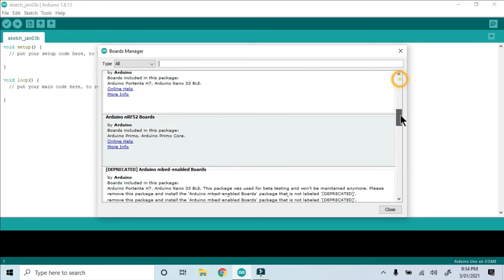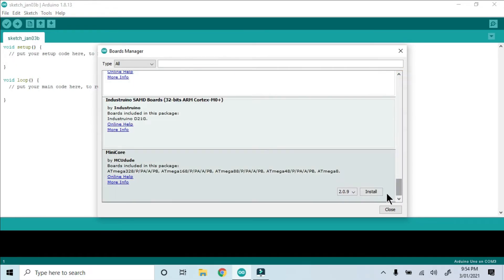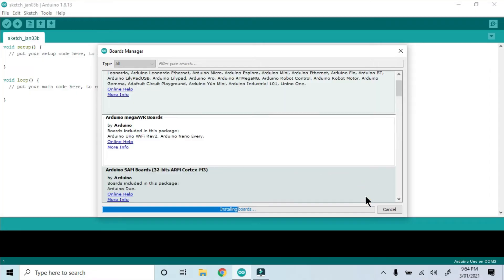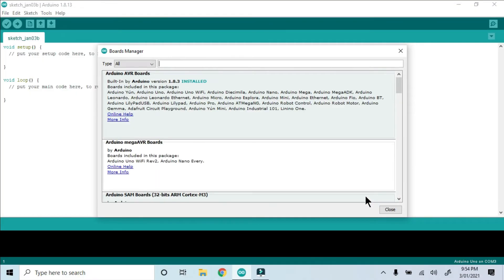Now when I went back to Board Manager, Mini Core was added to the list. See how it shows the Atmega products? Now we can install.